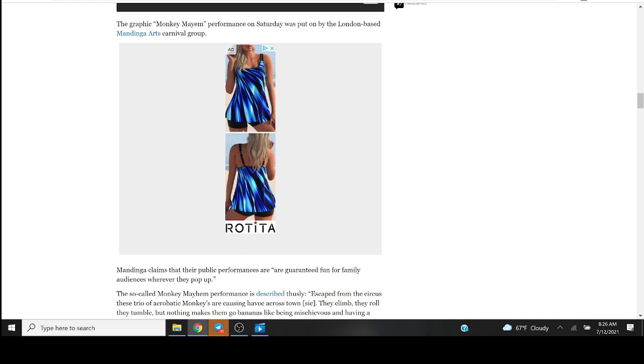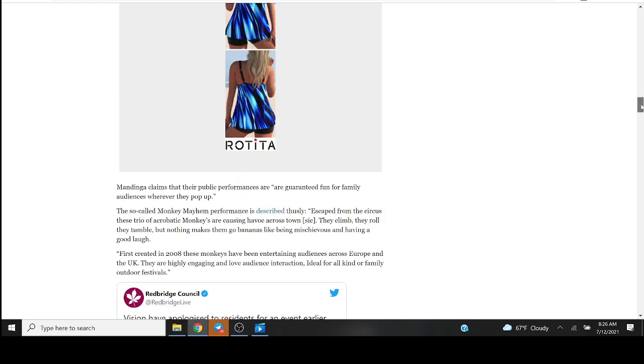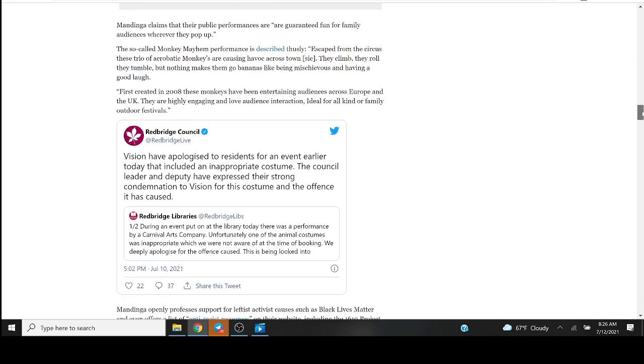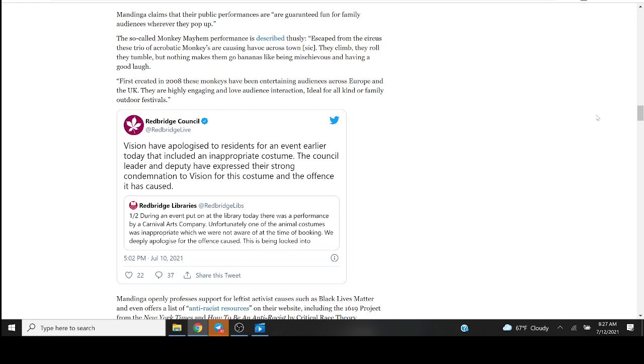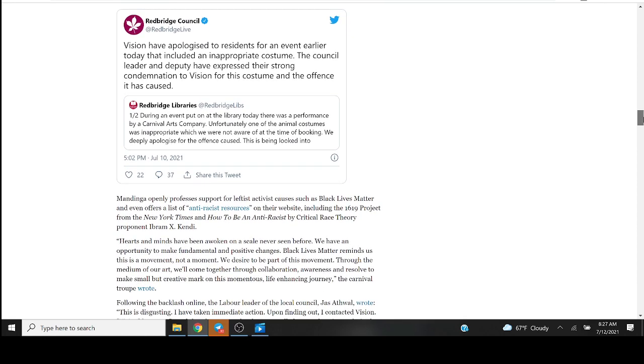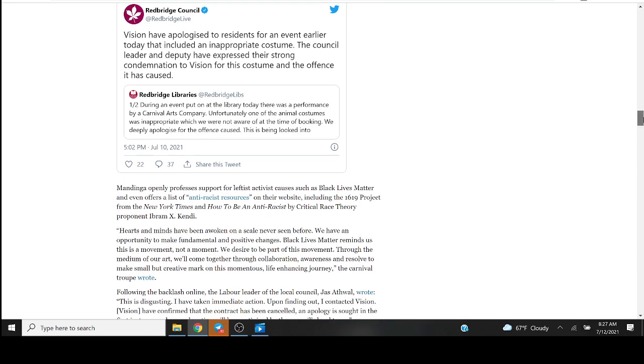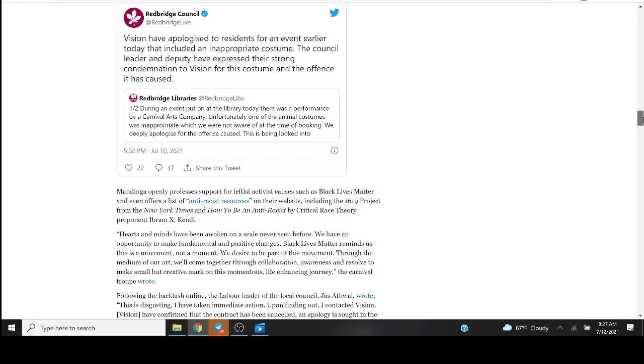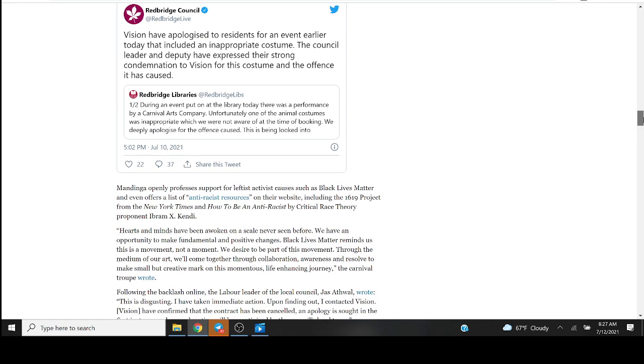The graphic Monkey Mayhem performance on Saturday was put on by London-based Mandinga Arts carnival group. Mandinga claims that their performances are guaranteed fun for family audiences wherever they pop up. So-called Monkey Mayhem performances described thusly: escaped from the circus, these trio of acrobatic monkeys are causing havoc across town. First created in 2008, these monkeys have been entertaining audiences across Europe and the UK. They are highly engaging and love audience interaction, ideal for all kinds of family outdoor festivals. So they want audience interaction with your kids, they want to interact with your kids and the kids are to interact with the fake phalluses. So that's fun for the whole family.